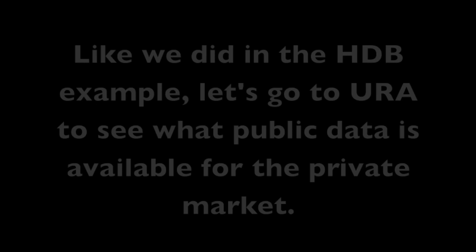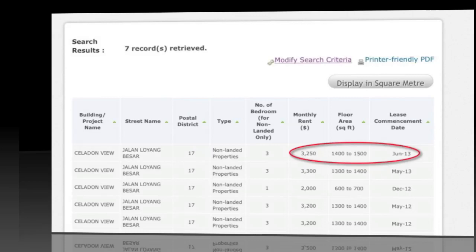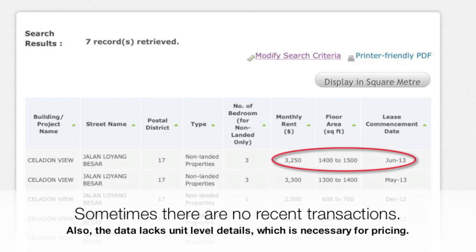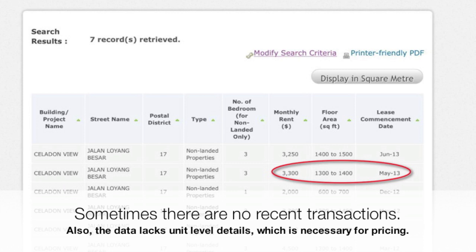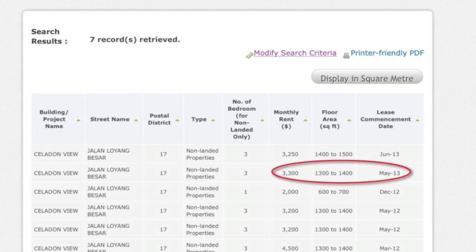Someone not in the business may not know how to accurately read information that is outdated, or that doesn't have the relevant size for their unit. On top of that, it doesn't have unit-level information such as floor level, because different floor levels do affect the rentals you see. So on the public URA website, the indication is all over the place — between $2,000 to $4,500 — making it quite tough for someone to grab a starting point with any rigor behind it. That is where X Value comes in.